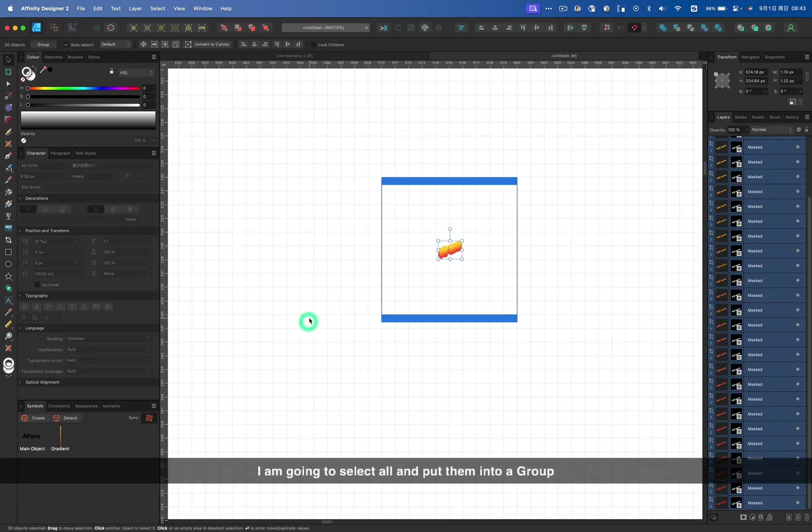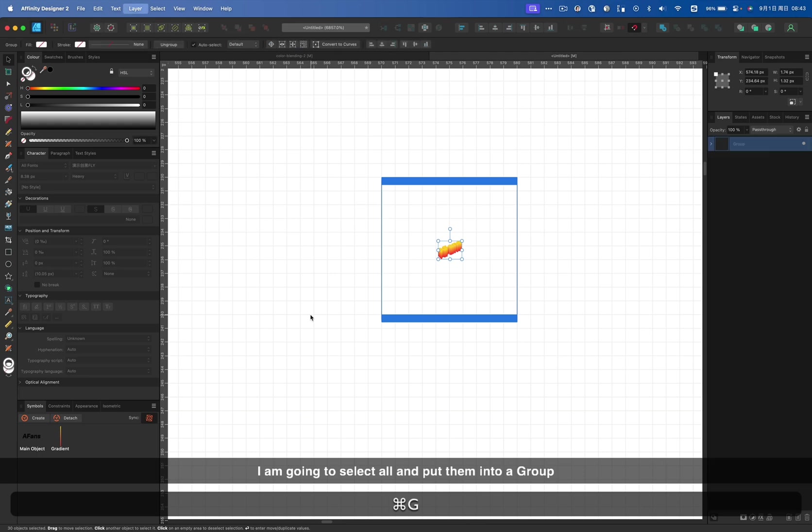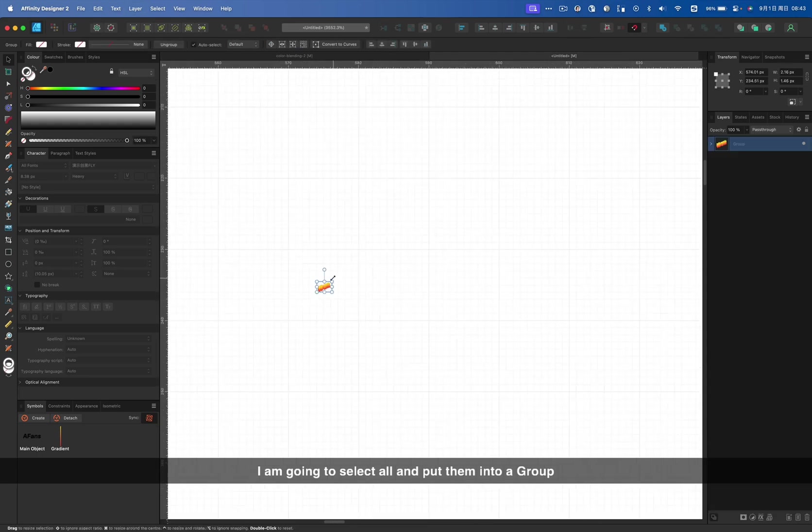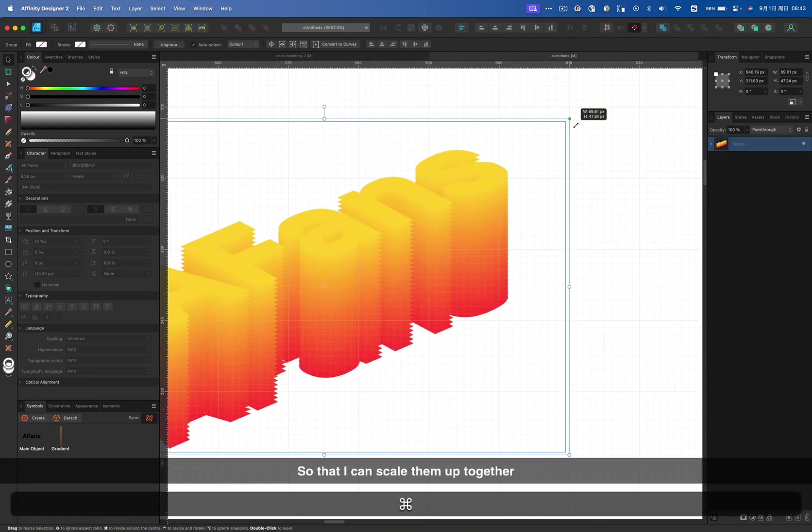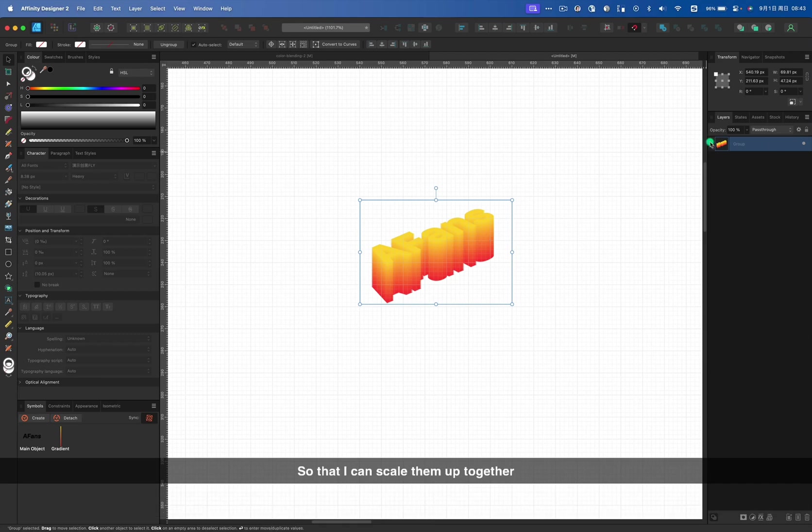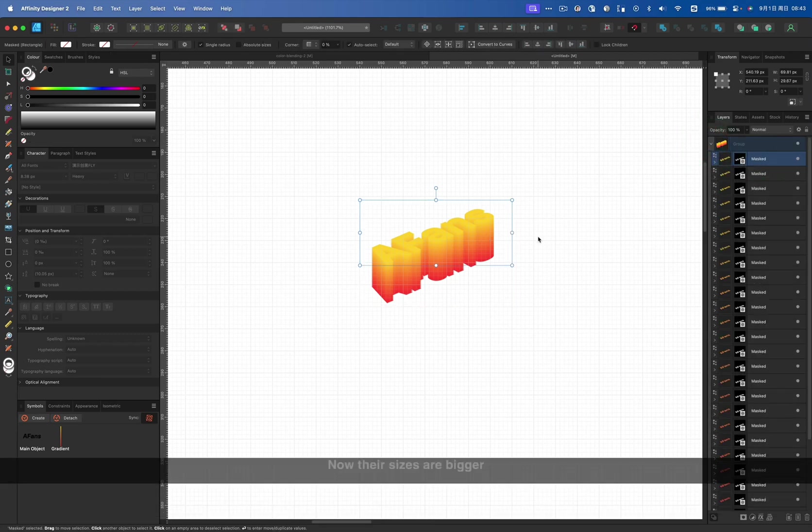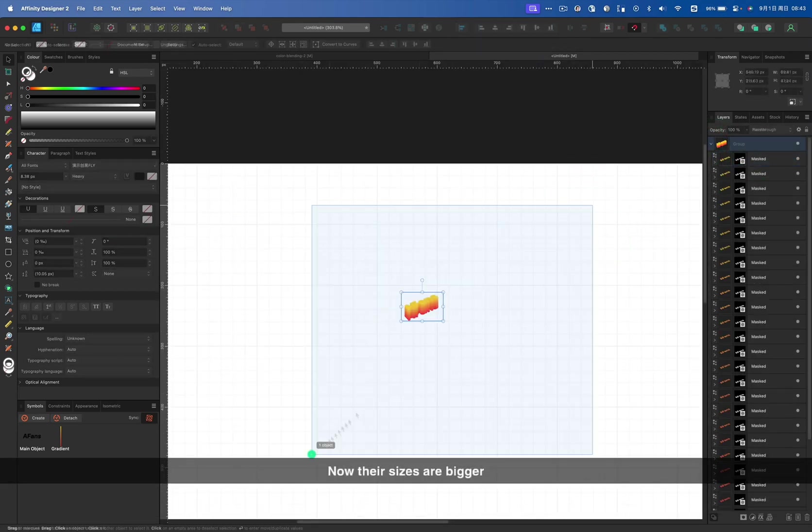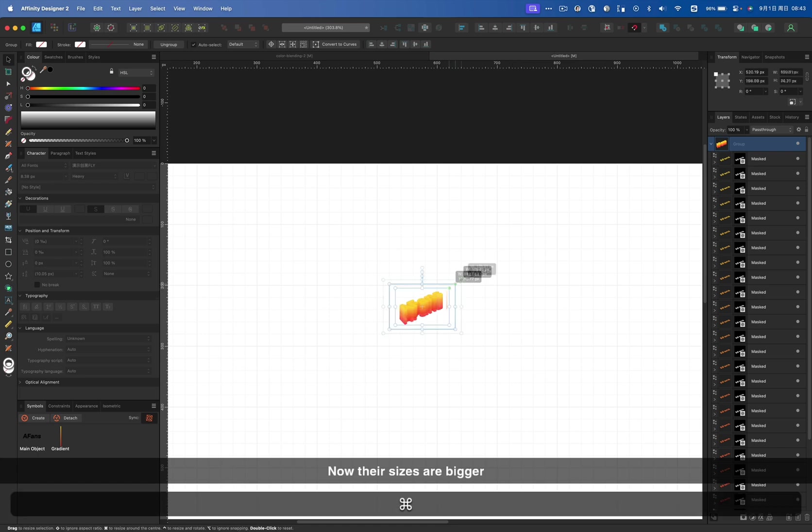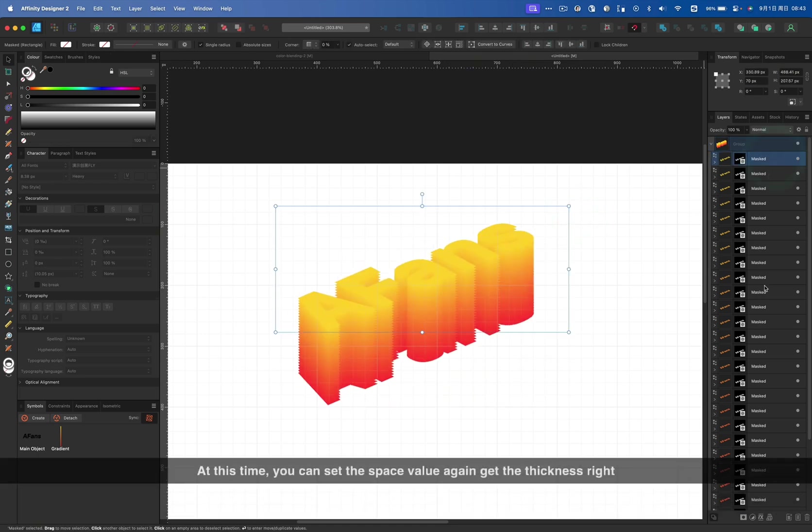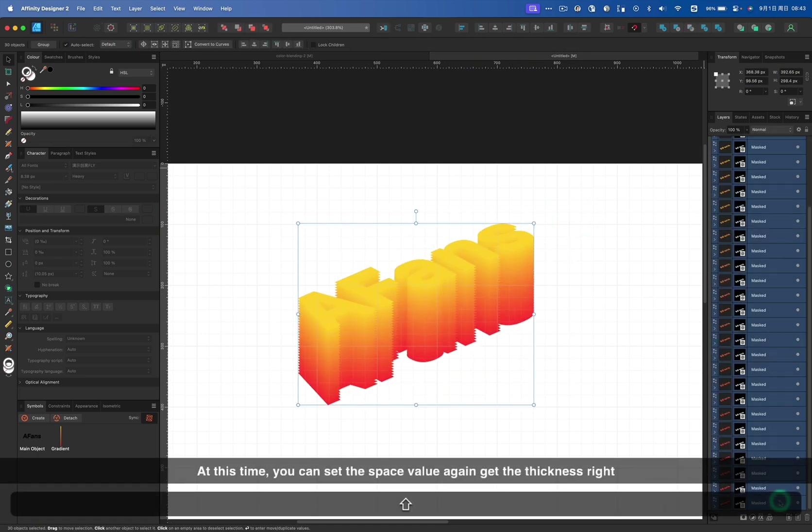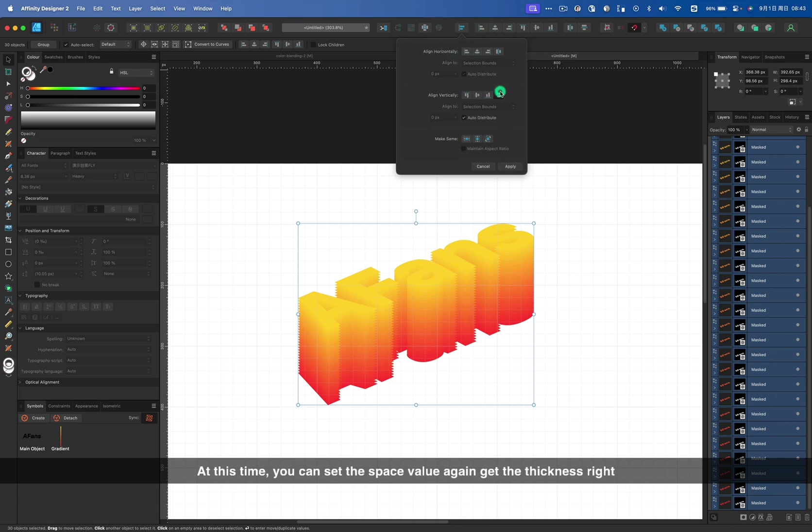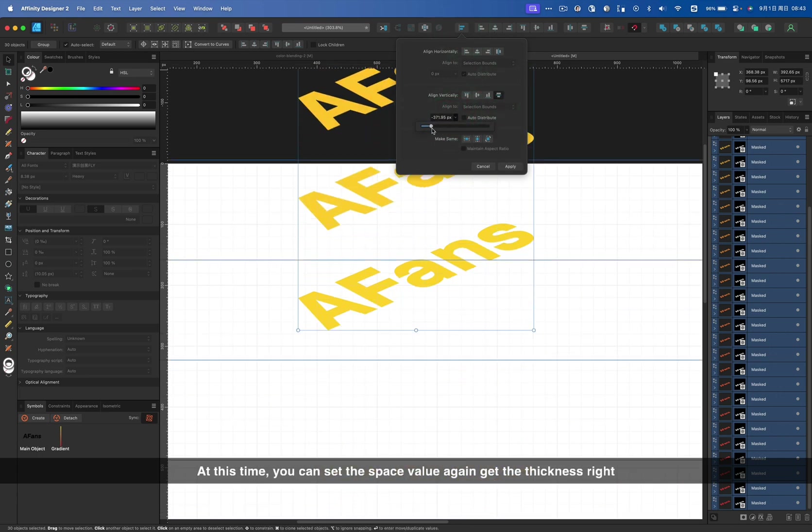So let's leave it here for now. We will fix this later. I am going to select all and put them into a group. So that I can scale them up together. Now their size are bigger. At this time, you can set the space value again to get the thickness right.